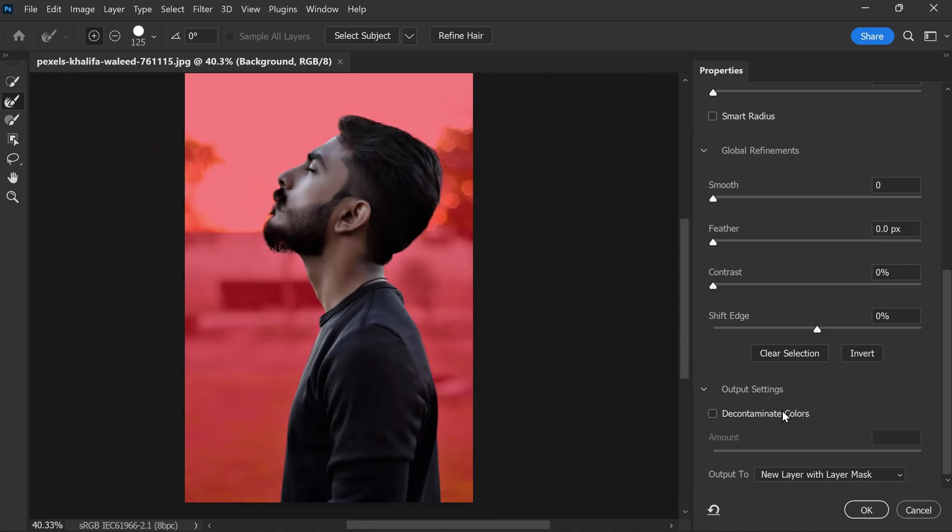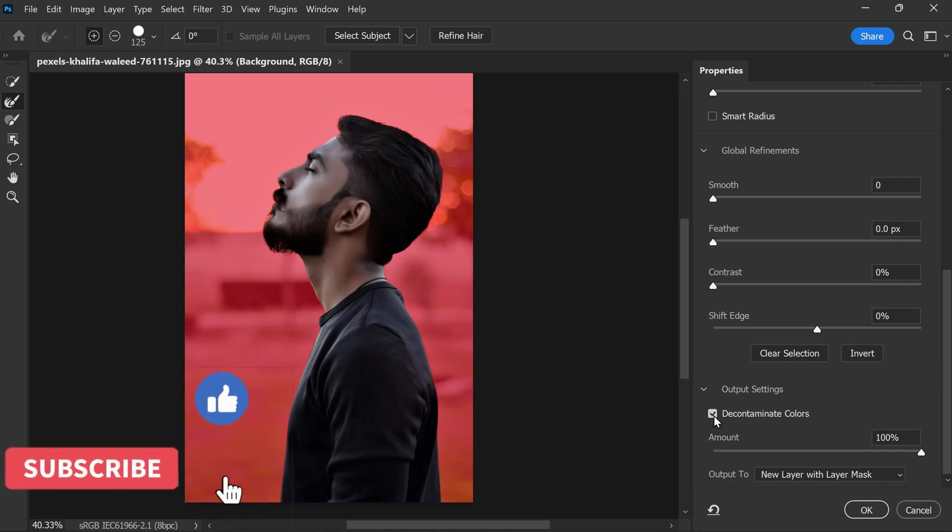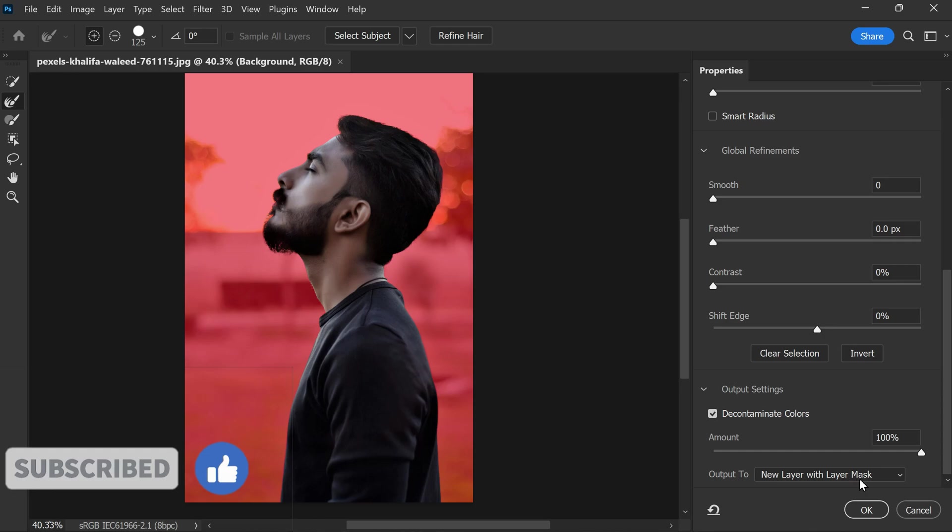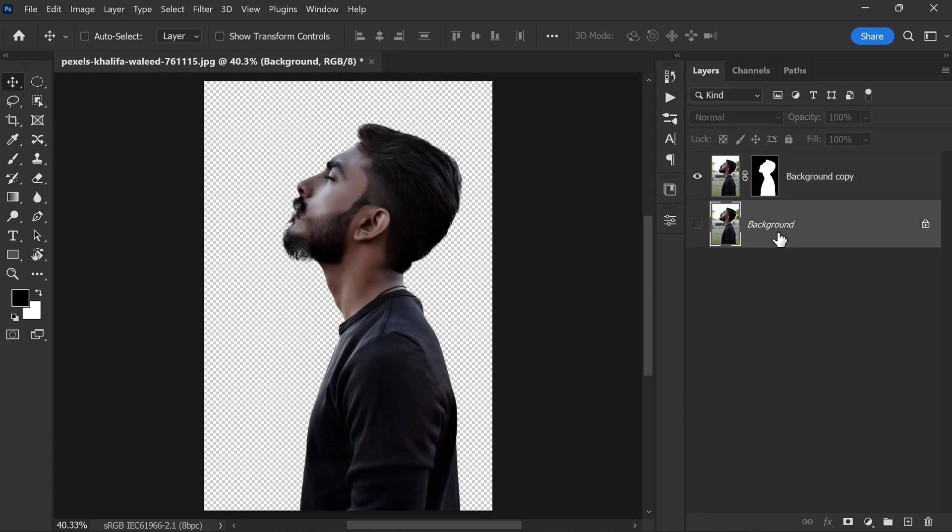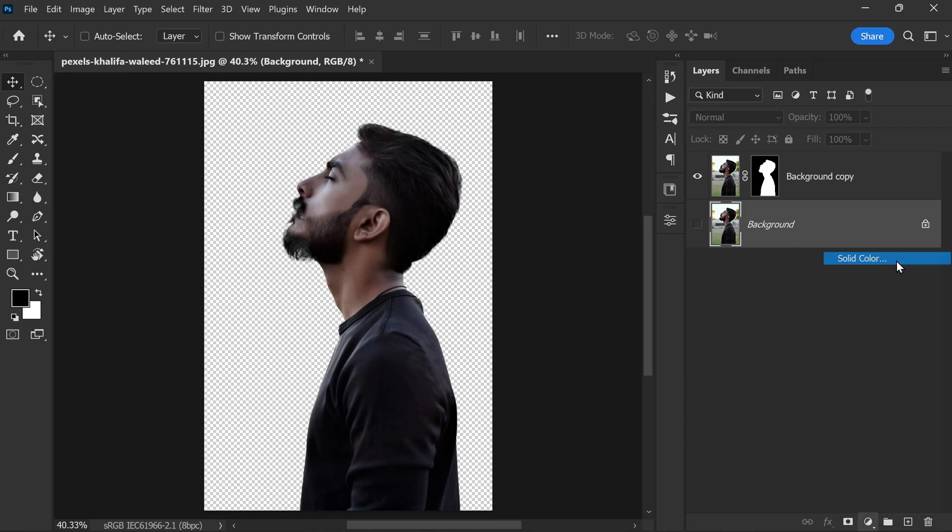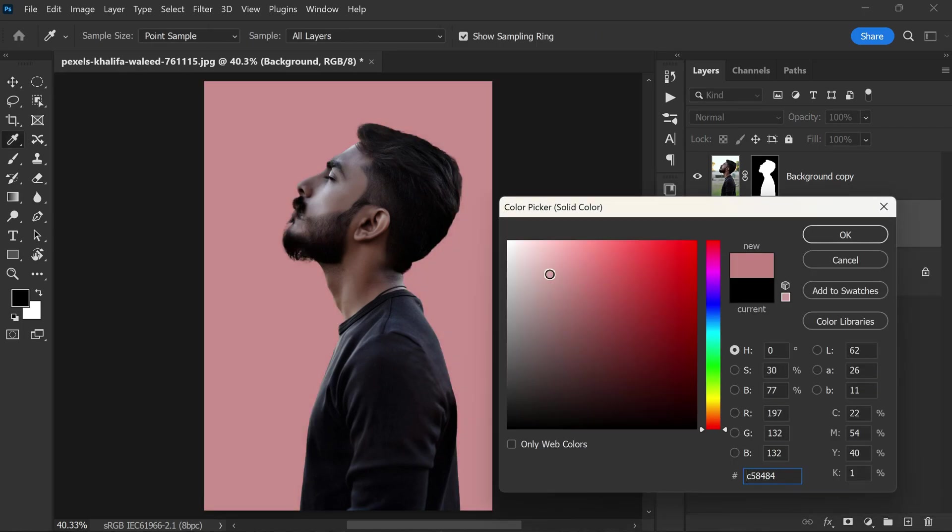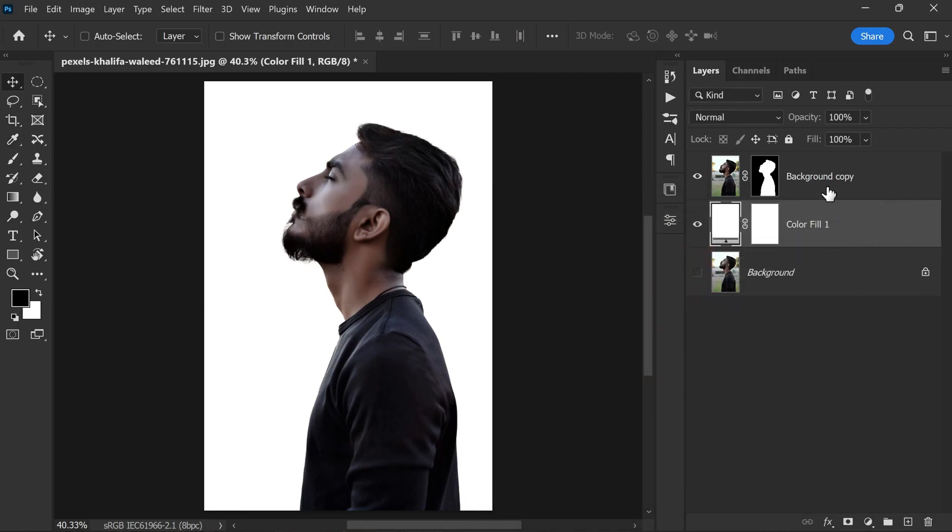Then in Output Settings, check Decontaminate Colors, which will remove any edge fringes, and simply set output to New Layer with Layer Mask. Then click OK. Alright, now we successfully removed the background. Now we need to add the white background. We can do it by simply adding a solid color adjustment and selecting white color.